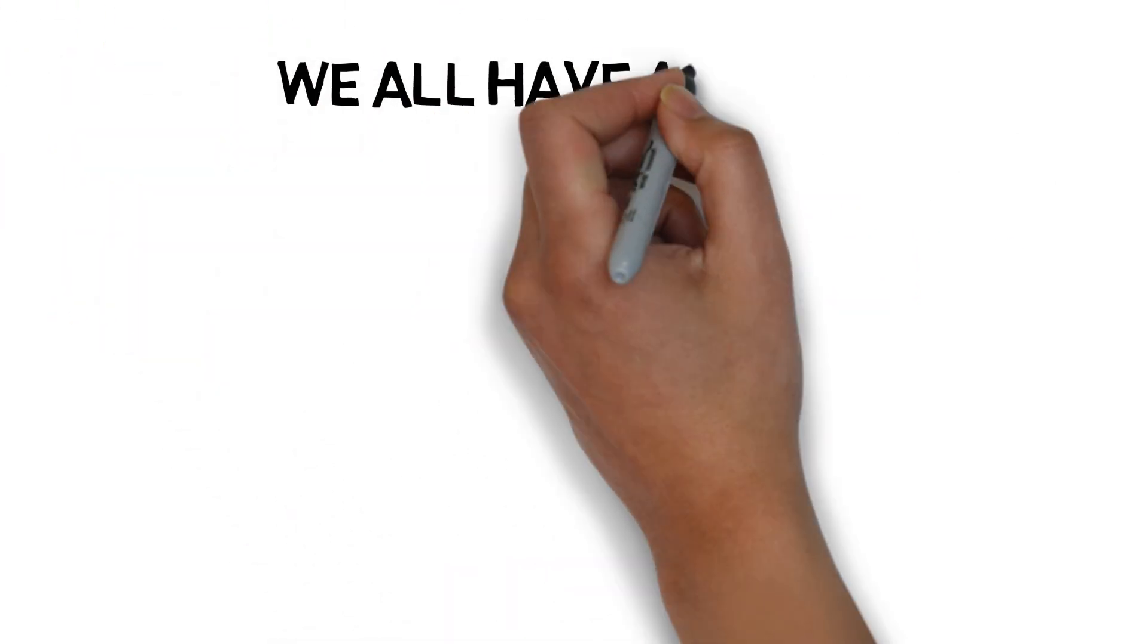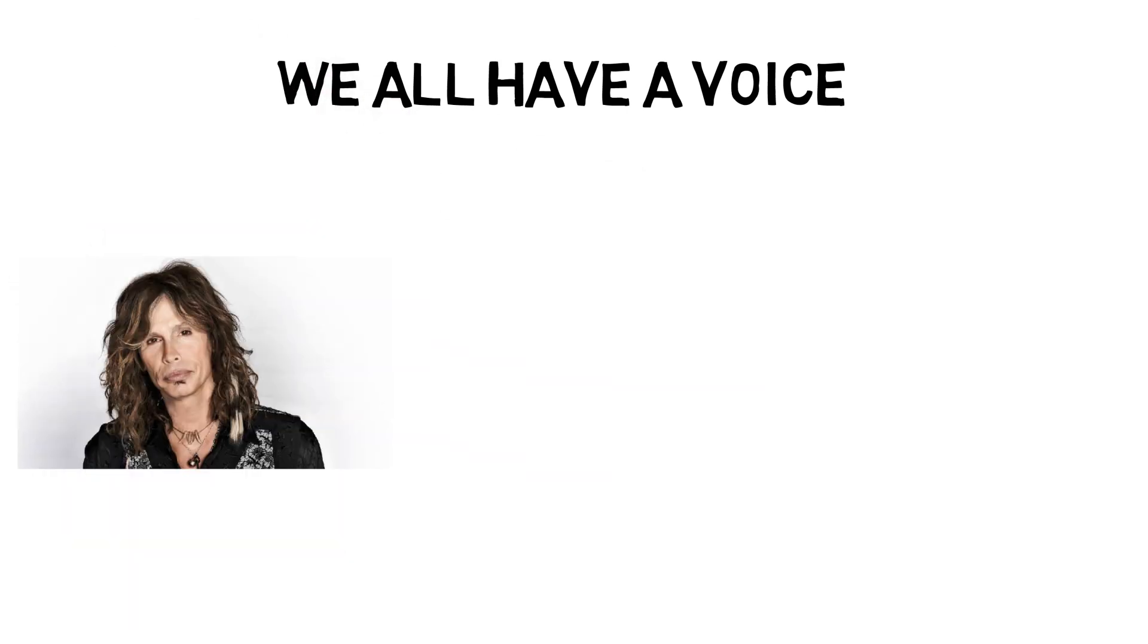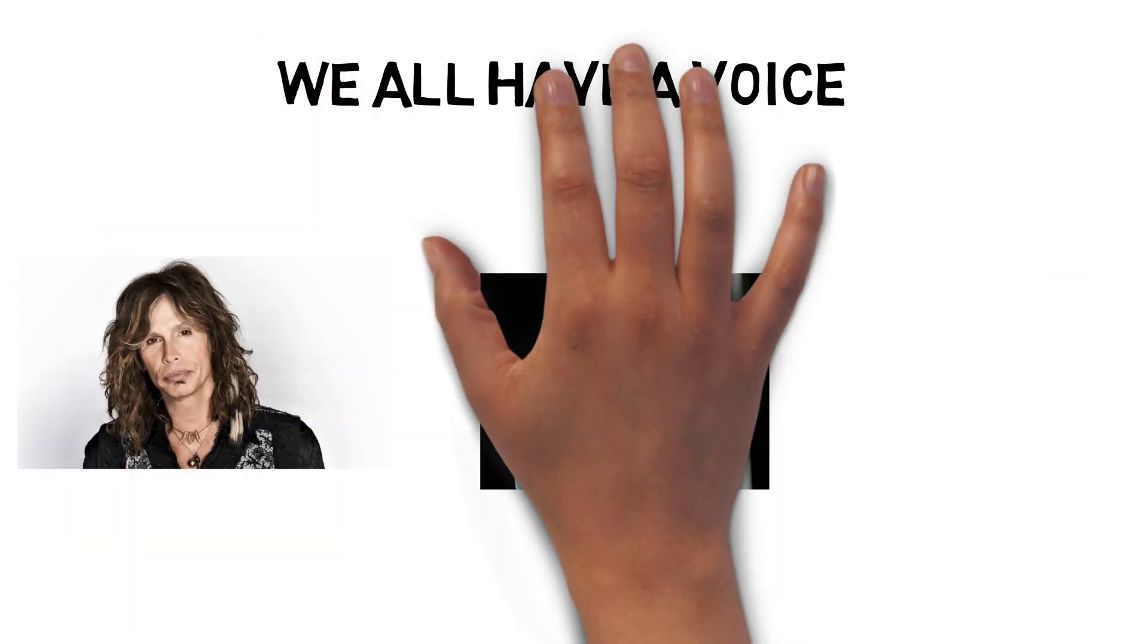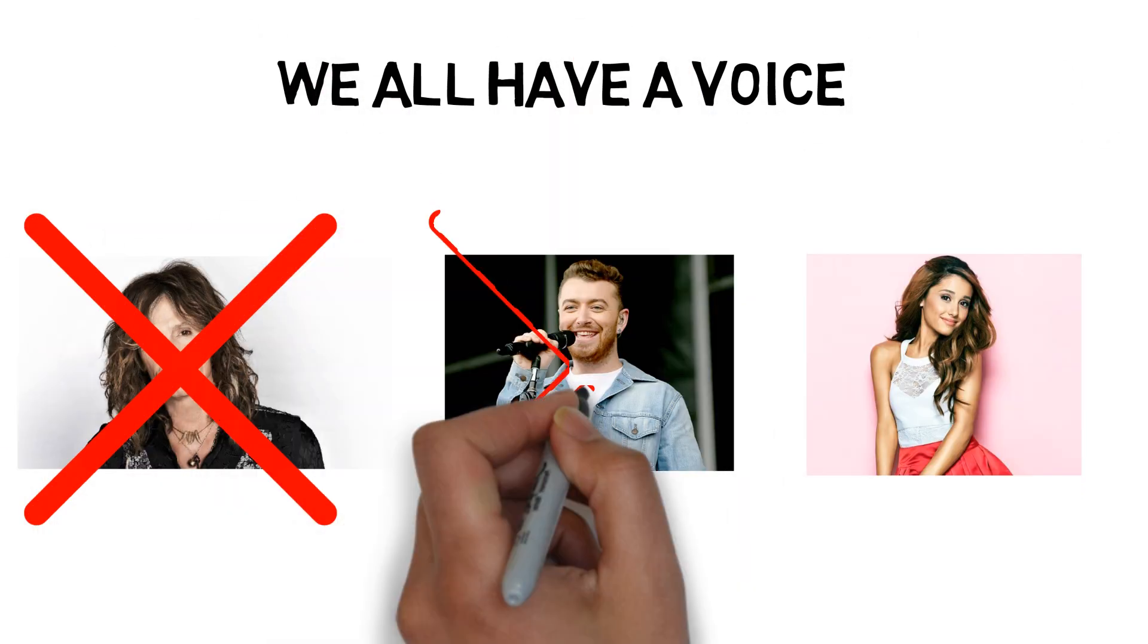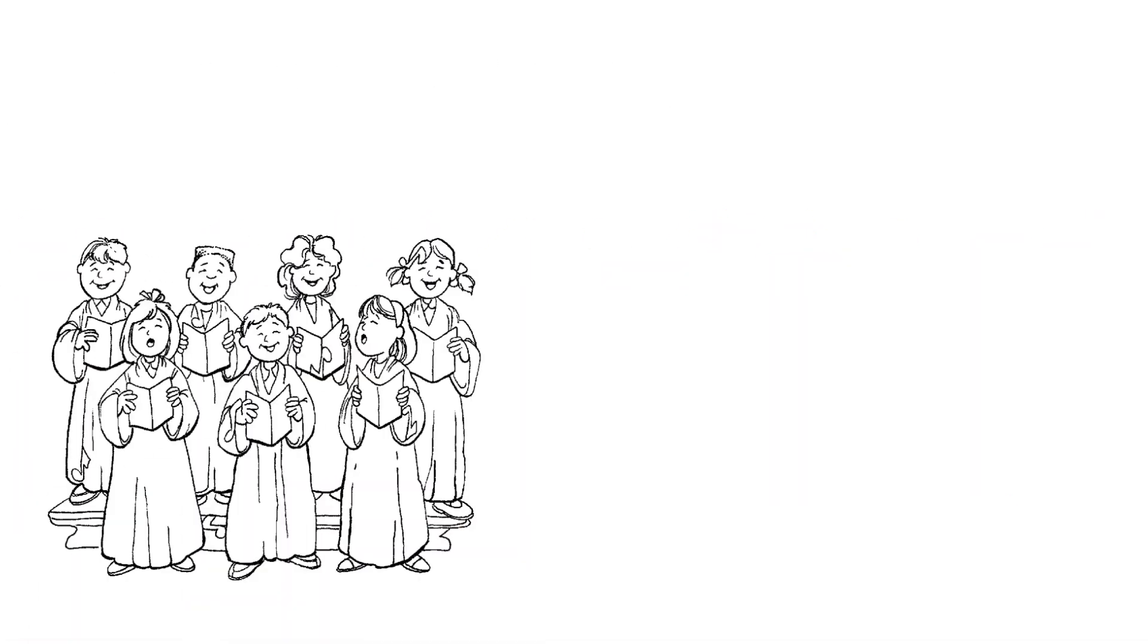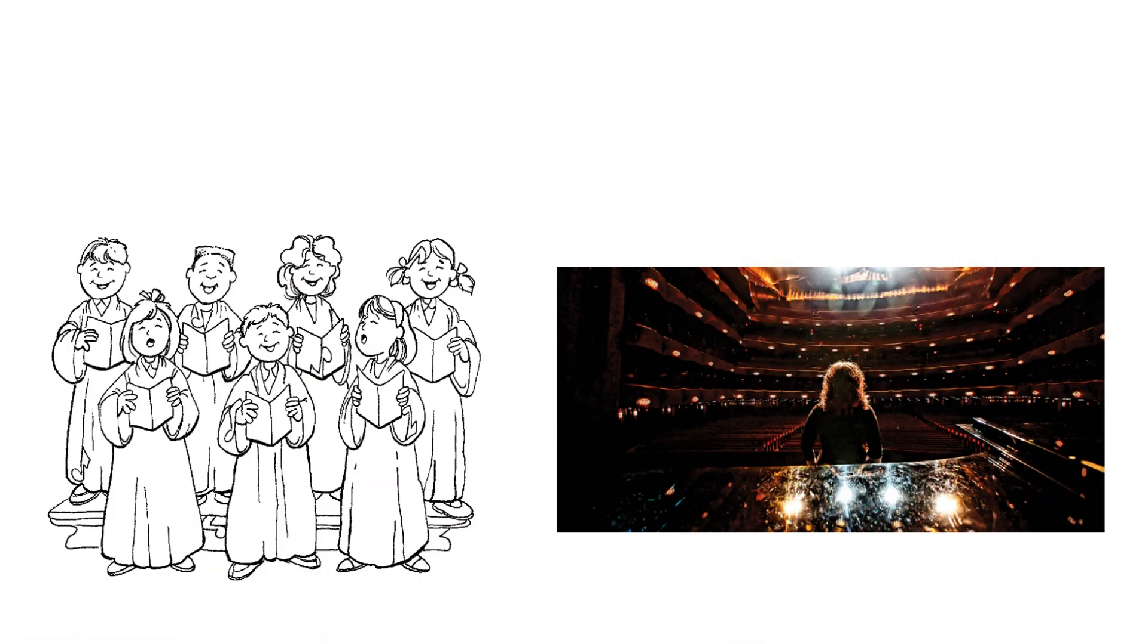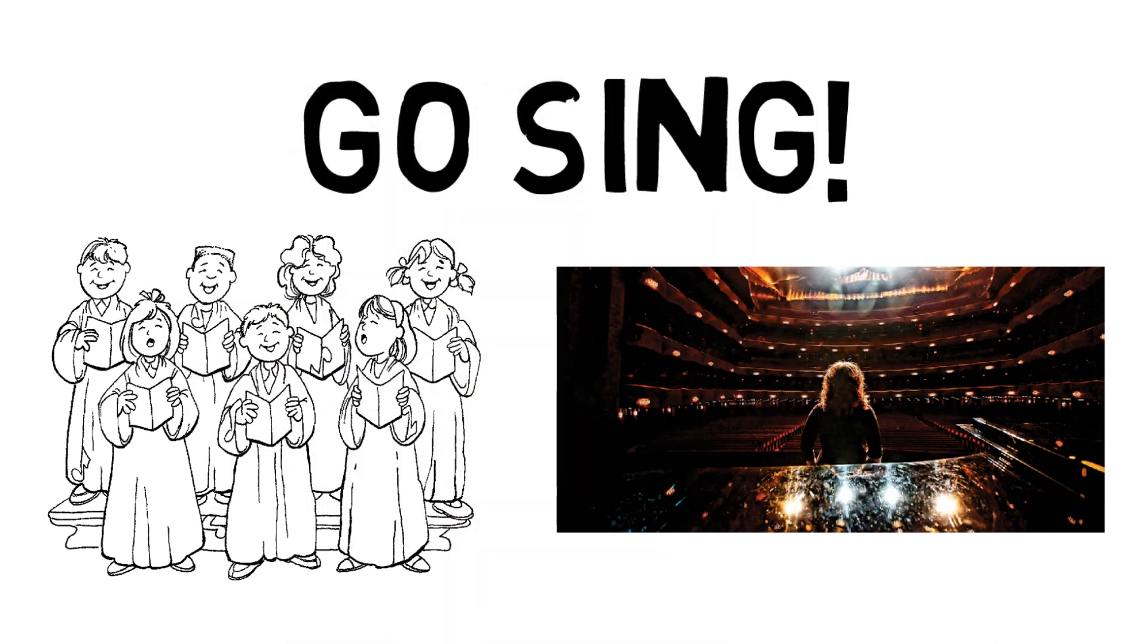We all have a voice and each of us has a place where our unique voice is needed. Don't try to be the next Steven Tyler or Sam Smith or Ariana Grande, whoever. They're already fulfilling the world's need for their unique voices. Instead, be the best you you can be, bringing the voice that is yours and yours alone into the holes that only you can fill, whether that's a slot in the church choir or the spotlight at the Metropolitan Opera. Whatever it is you do, just go sing. We all can't wait to hear you.